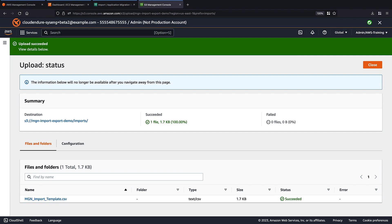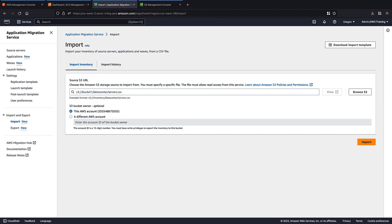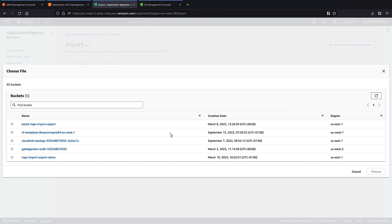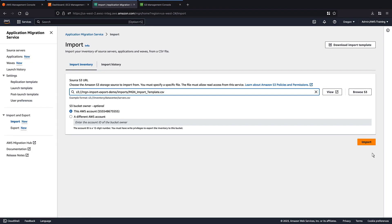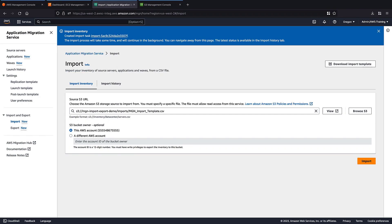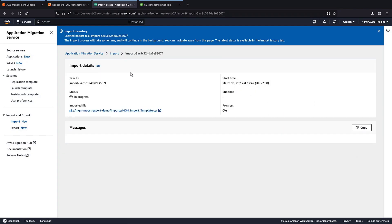The file has been uploaded. Now let's import it into AWS-MGN. We'll browse S3 and choose the file we uploaded. Now we'll begin the import process. This process can take some time depending on the number of items in the inventory file. Let's view the import task to monitor the status of the import.